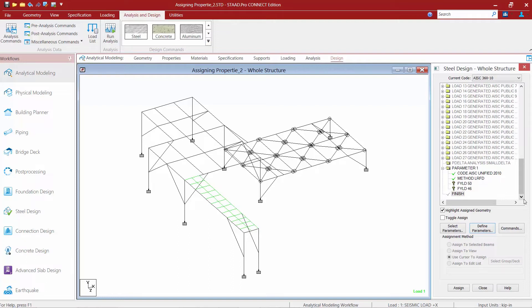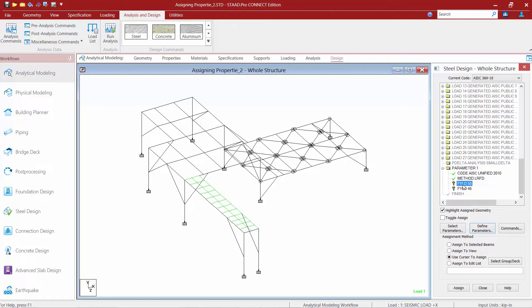We're going to notice that all of your design parameters, once you create them, are going to appear over in the steel design dialog and most of them will appear with a question mark associated next to them. This is your indication that this parameter will need to be manually assigned to the members for which it's applicable. To do this, we're going to highlight our FYLD 50 parameter and then we're going to select our wide flange sections.